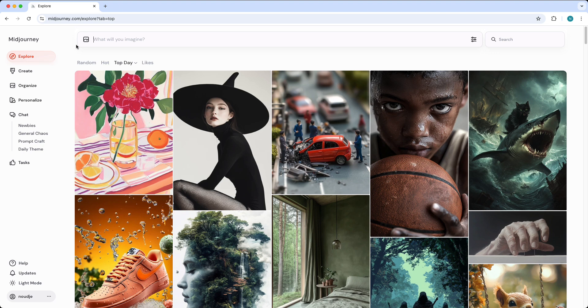But when you go to the discord version and you generate the images within the discord server, everyone can see your images.